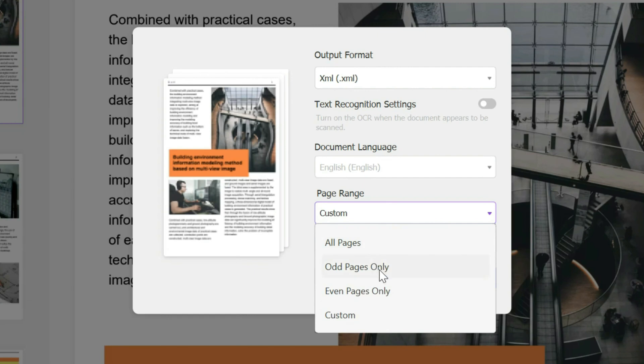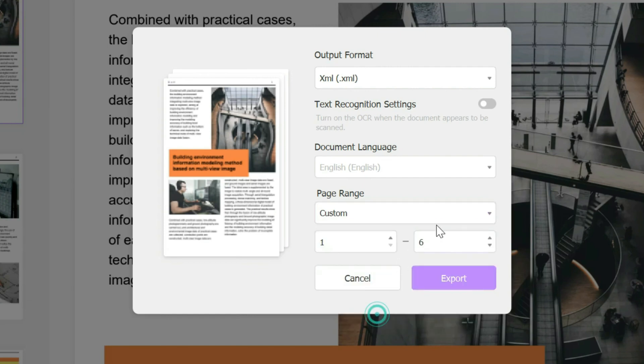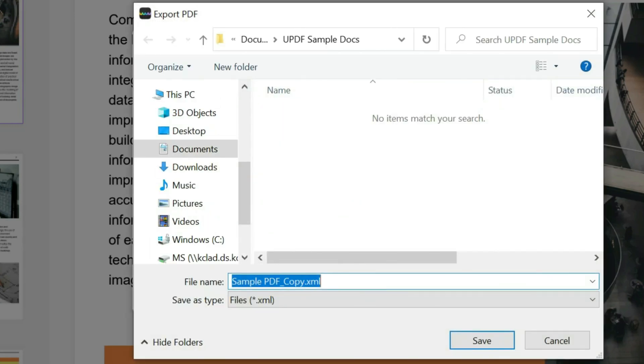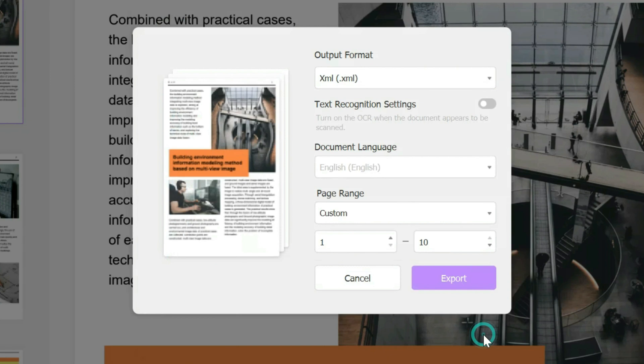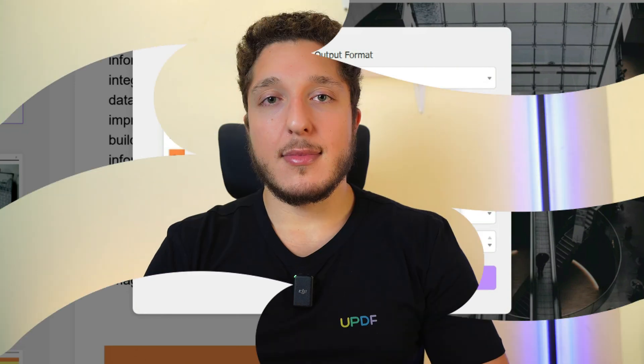It could be all pages, odd pages only, even pages only, or a custom range, for example from page 1 to page 10. Click on export, rename it if you want to, and then click save to convert.